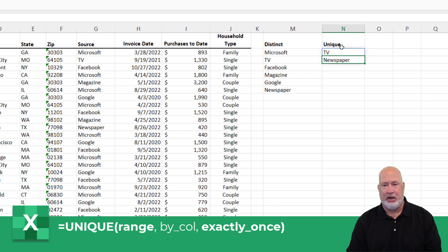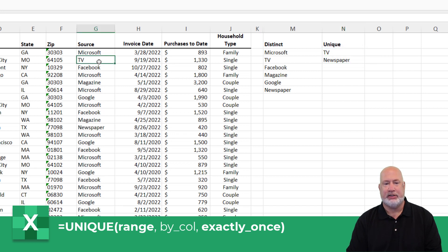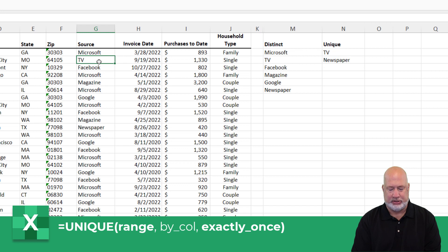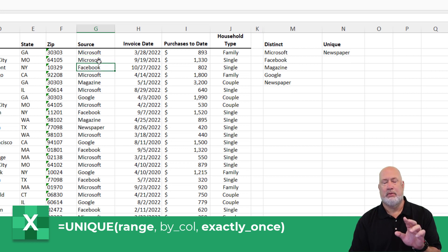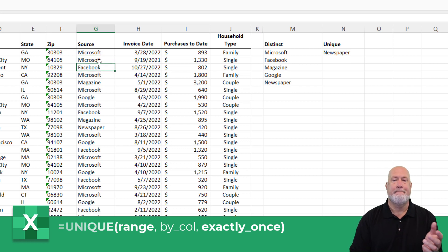And there we go. TV and newspaper — watch this. Here's TV. I'm going to press Enter. Column M and column N will both change. There we go.